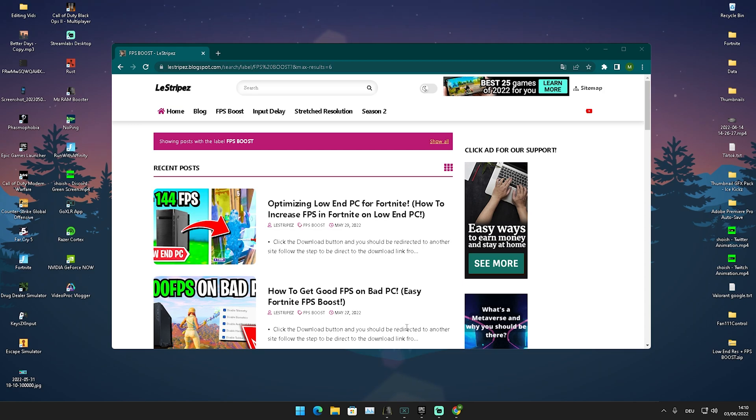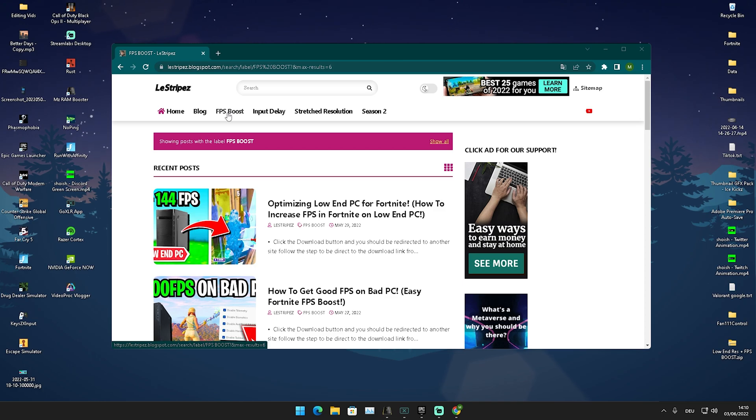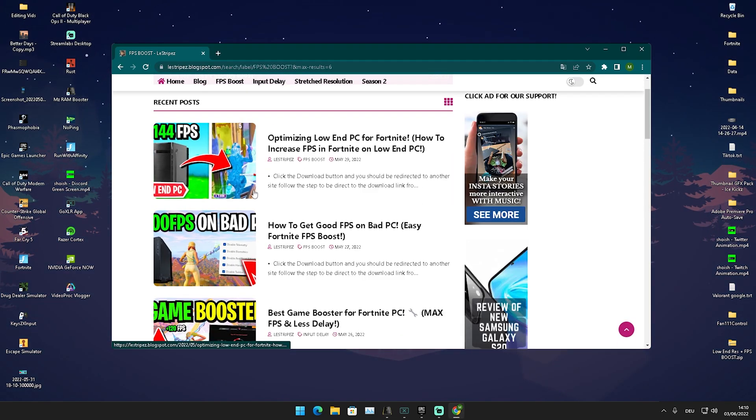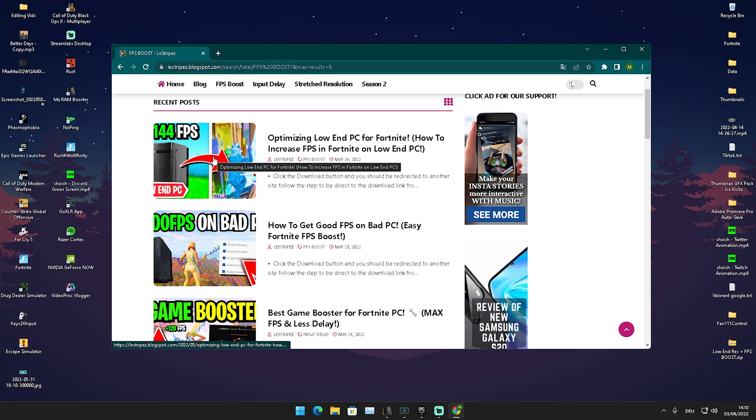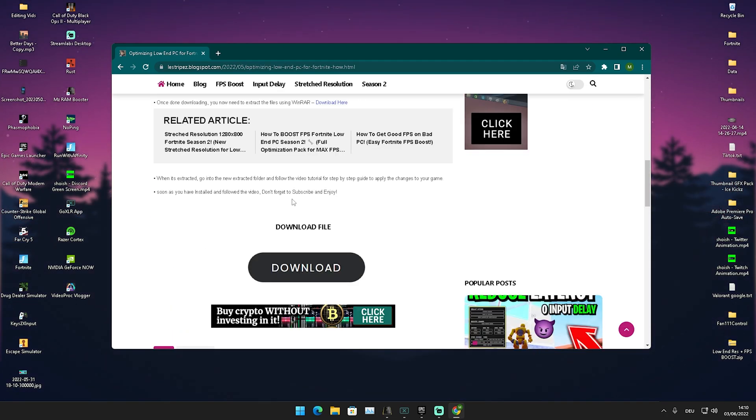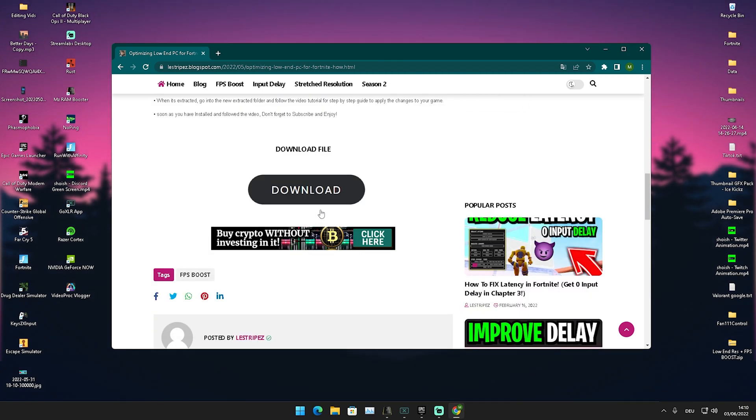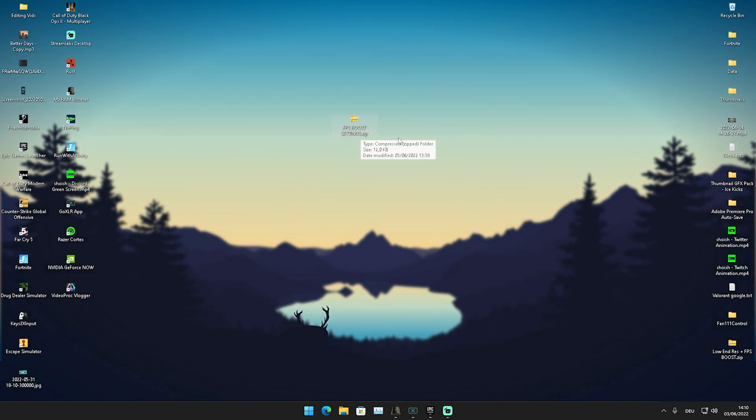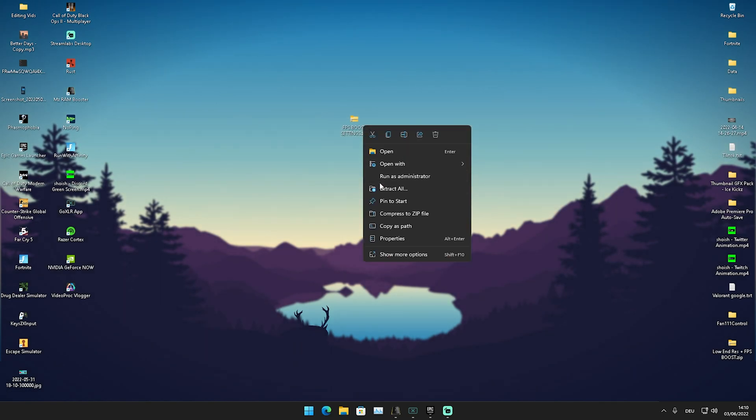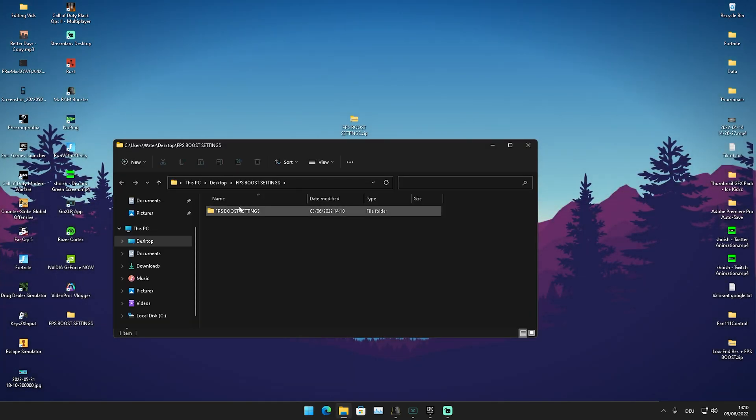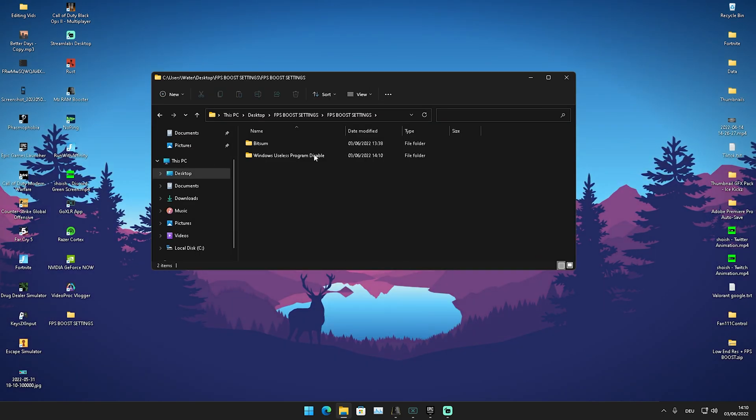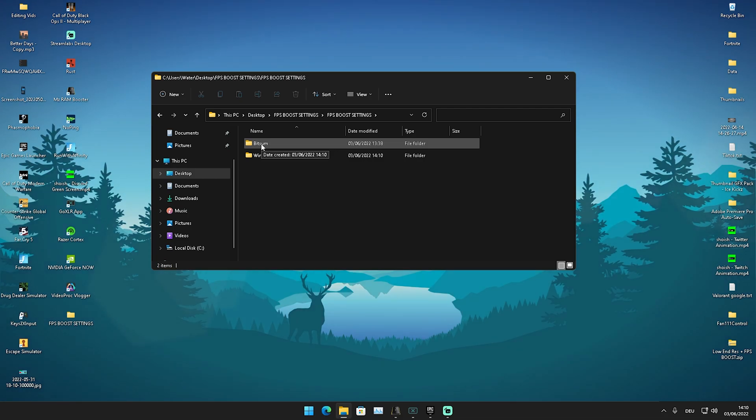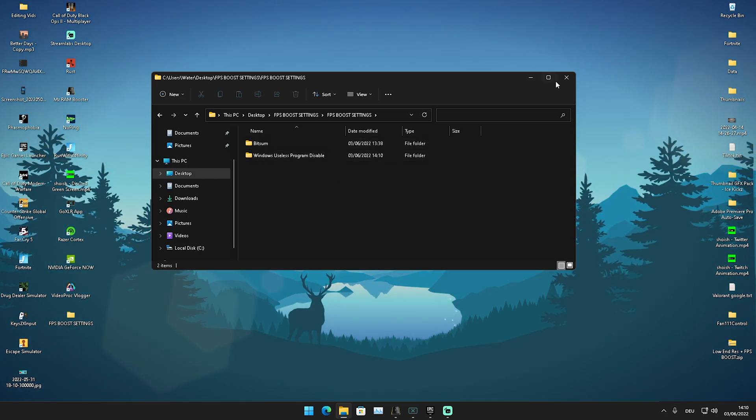What I want you to do first is click on the first link in the description where you can find my website. Here on the top it says FPS Boost, just click onto it, then you get redirected to this site. Here on top should be a post with exactly the same name and thumbnail as the video you're watching right now. Click onto it, then scroll down until you find the download button which redirects you to Google Drive where you can find the FPS Boost Settings pack. Extract it to your desktop. What we have in here is super important because first of all we have Bitsim which is a program we're going to utilize.